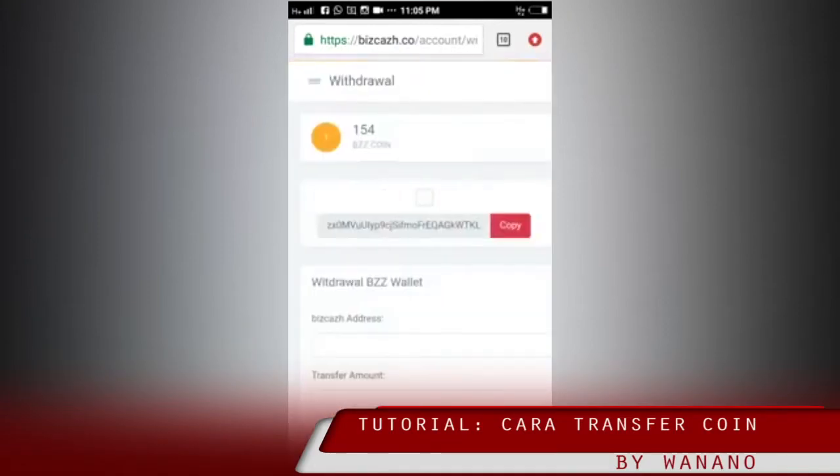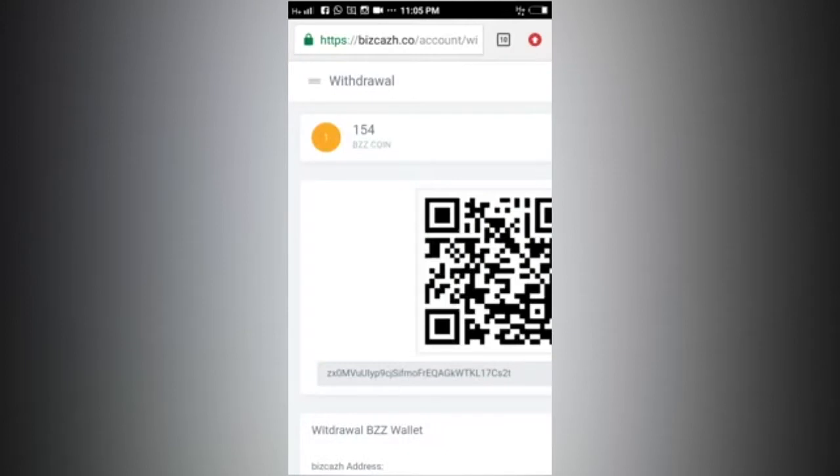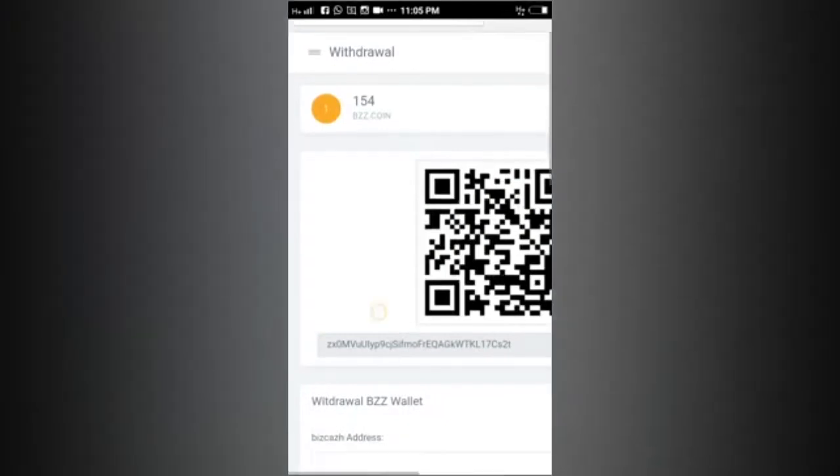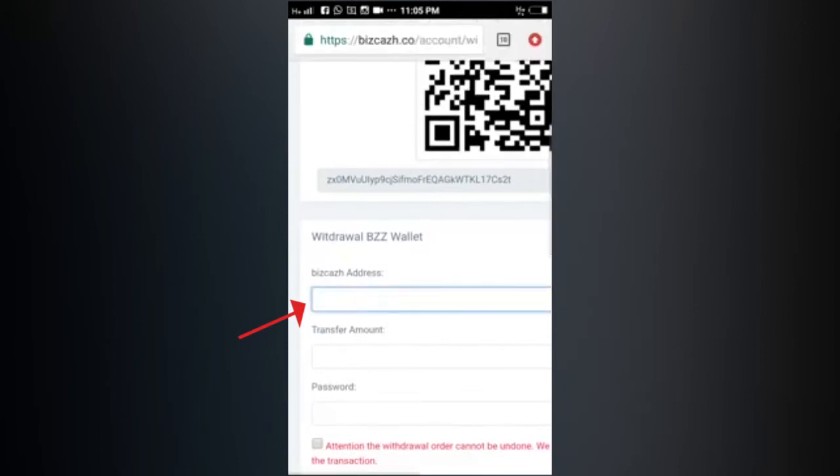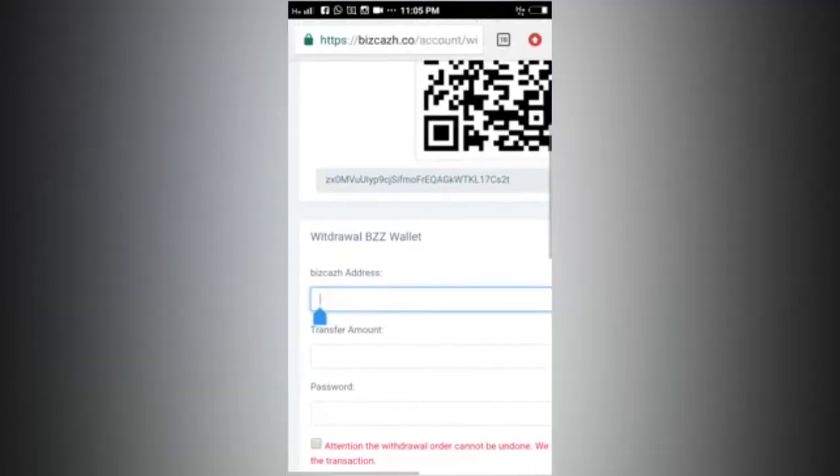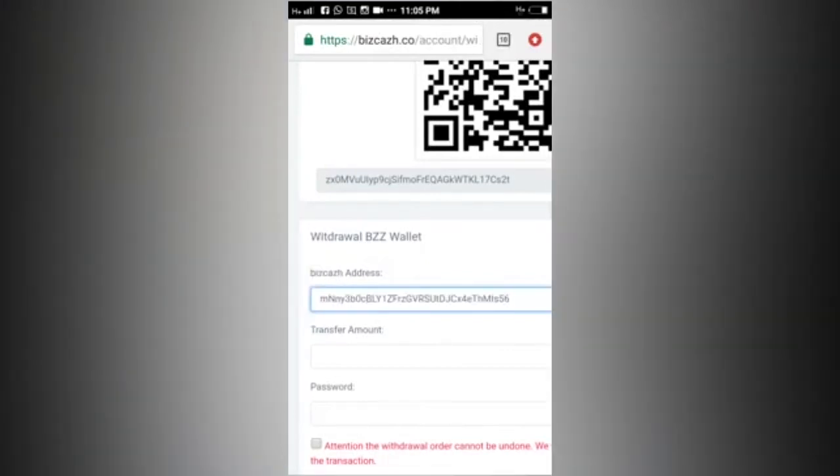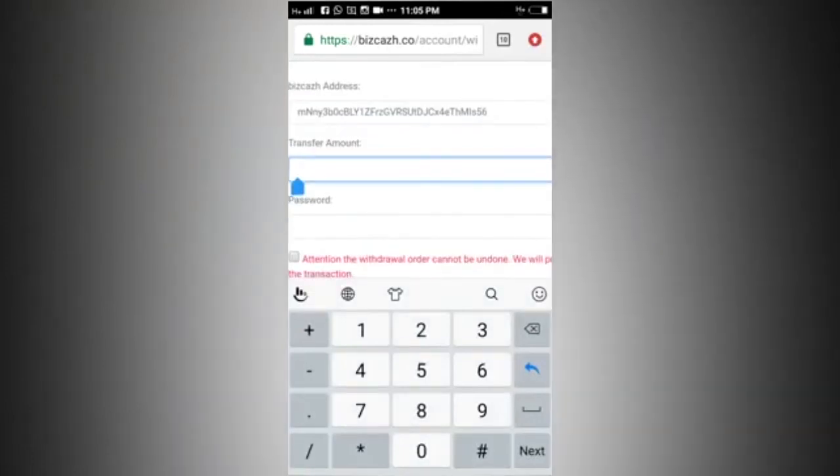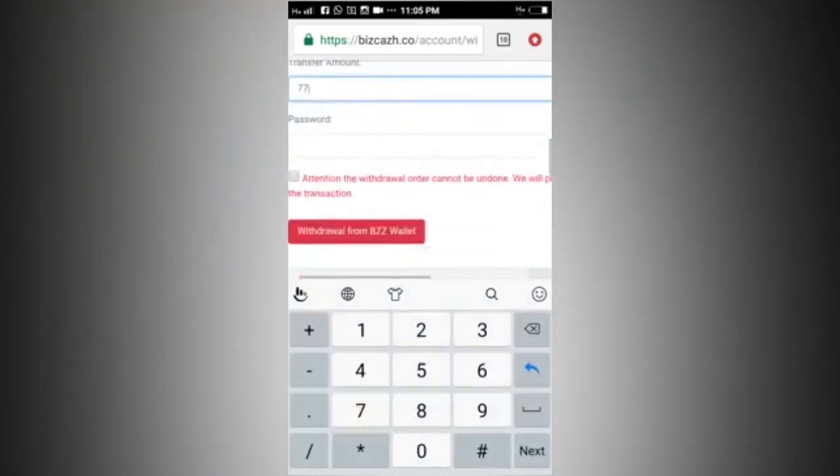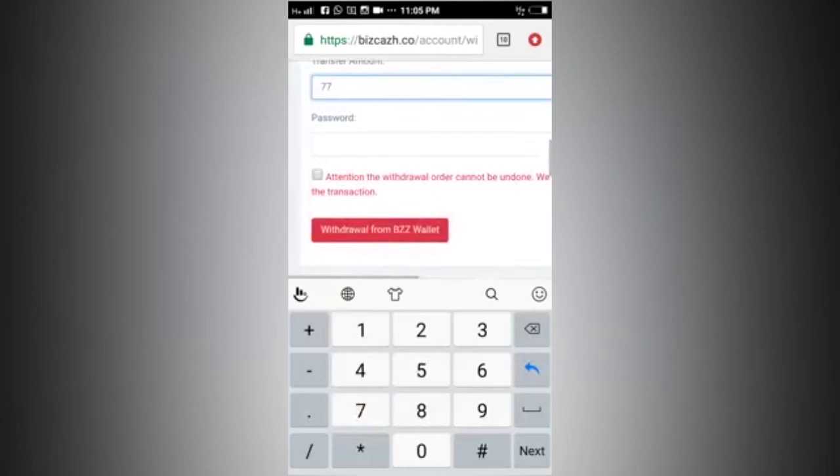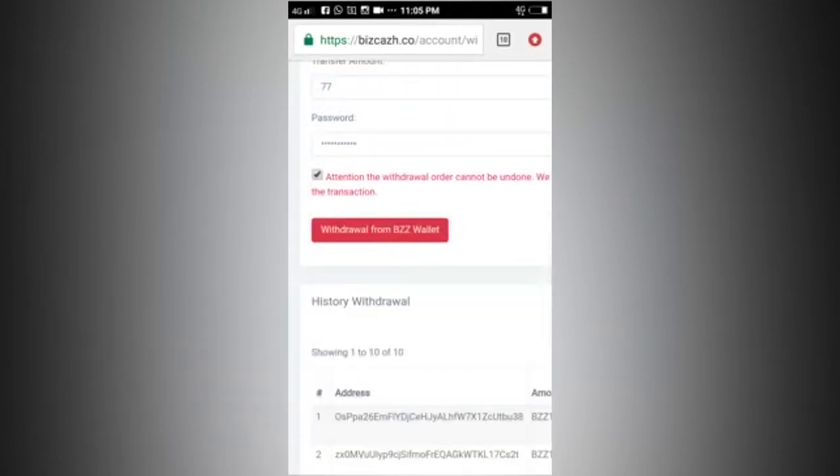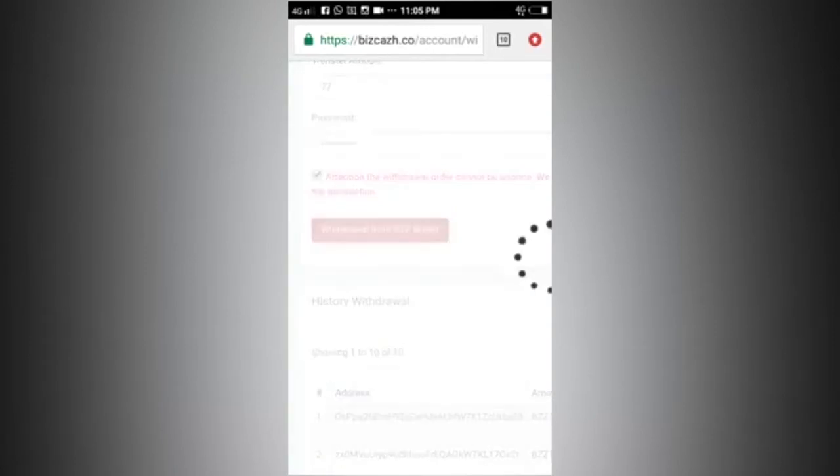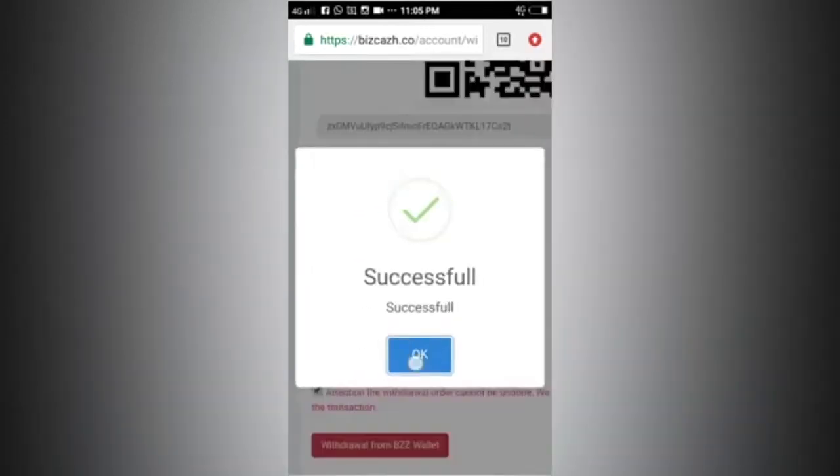In the withdrawal section we will find the QR code. Below it is the wallet address. We paste at the address wallet section and enter the amount of coins and enter our password. Because every time we want to make a transaction, we must enter the password. The password is the same as when we login.